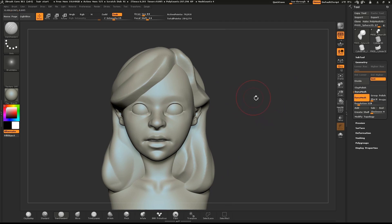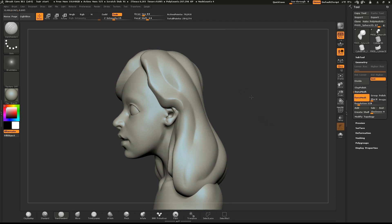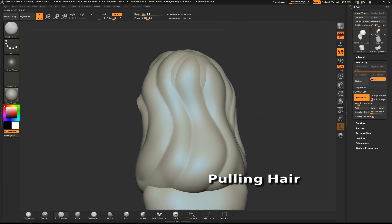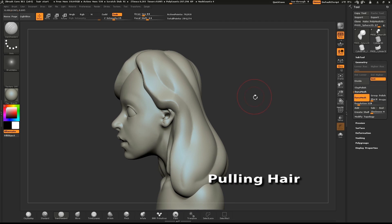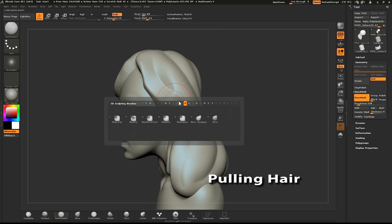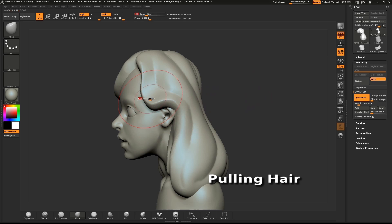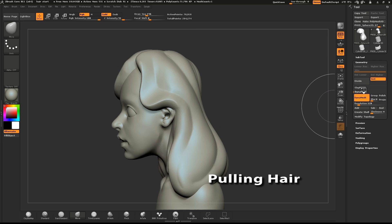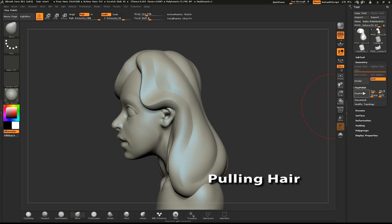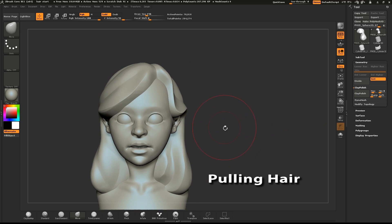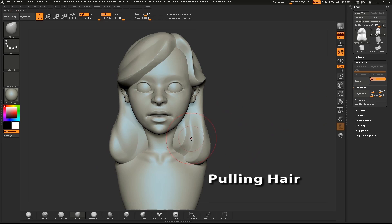Now we're going to go through a process of adding weight to the hair. Select the move brush and start pulling your hair into shape. Think about how gravity would affect the hair. Pull the hair along the bottom and create some interesting curves.